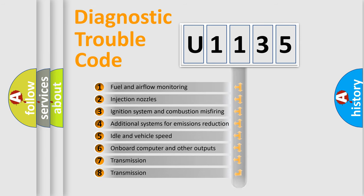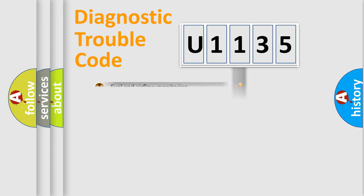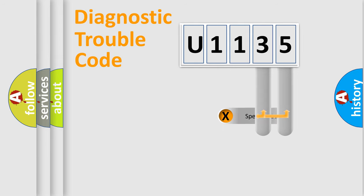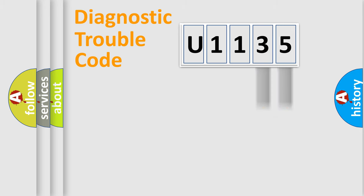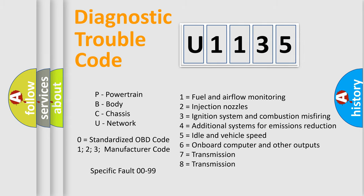The distribution shown is valid only for the standardized DTC code. Only the last two characters define the specific fault of the group. Let's not forget that such a division is valid only if the other character code is expressed by the number zero.